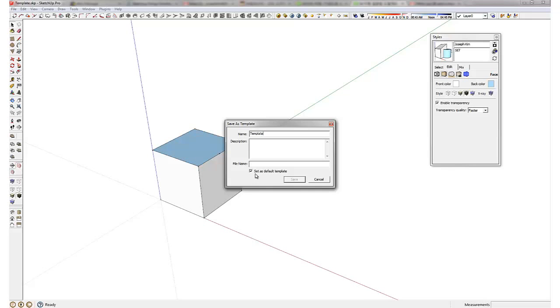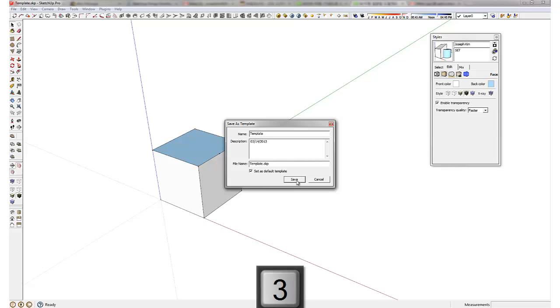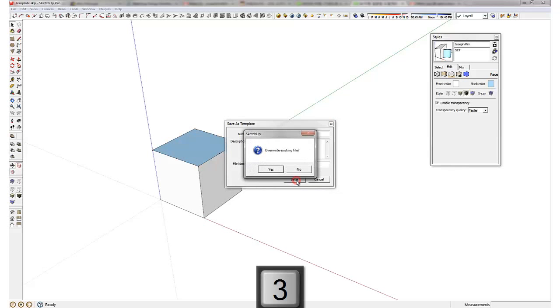And make sure you set it up as a set as default template and you can type in a description. I'm just going to type in today's date and I'm going to save that.